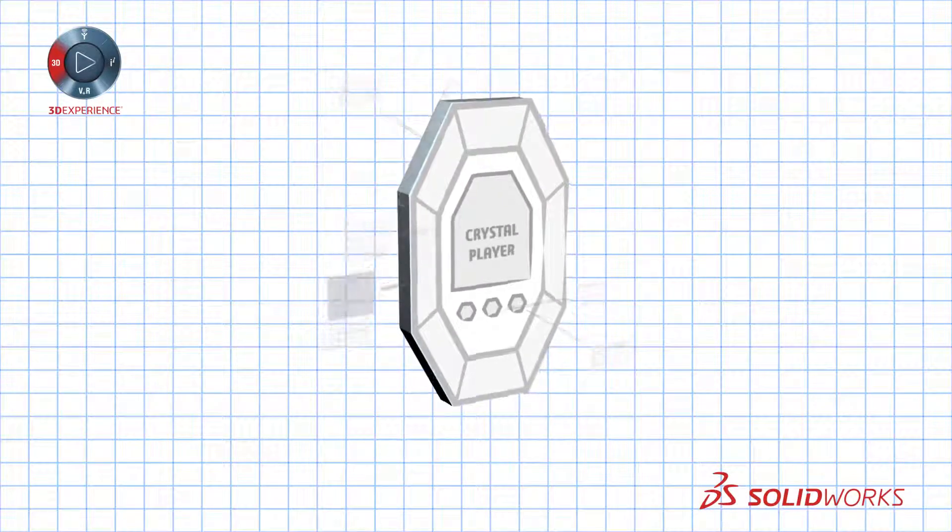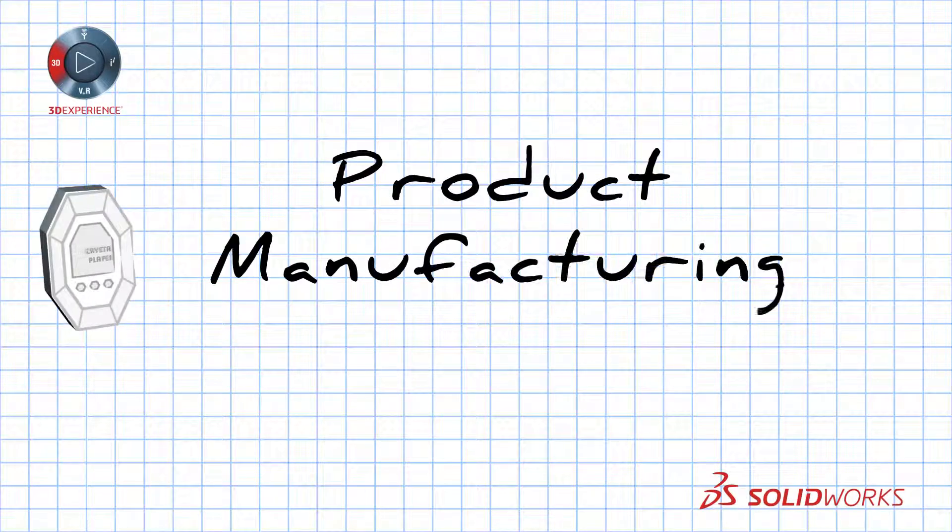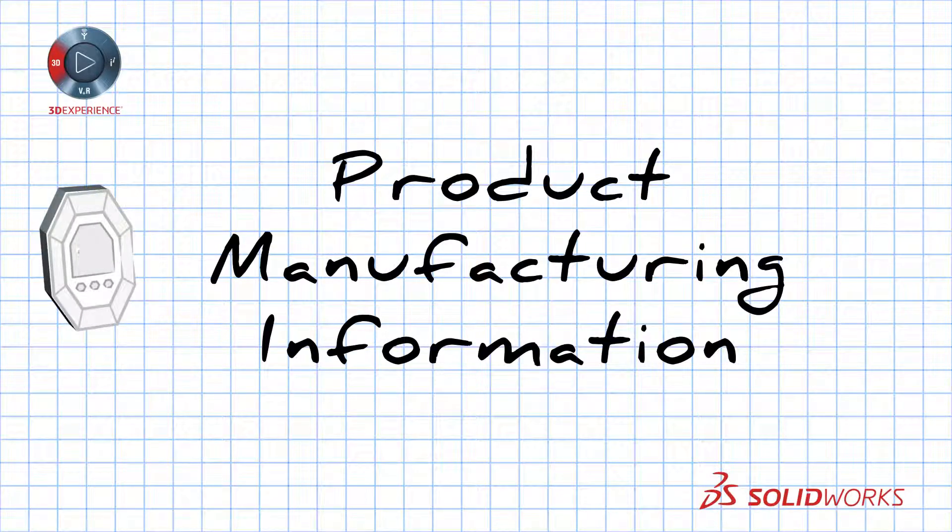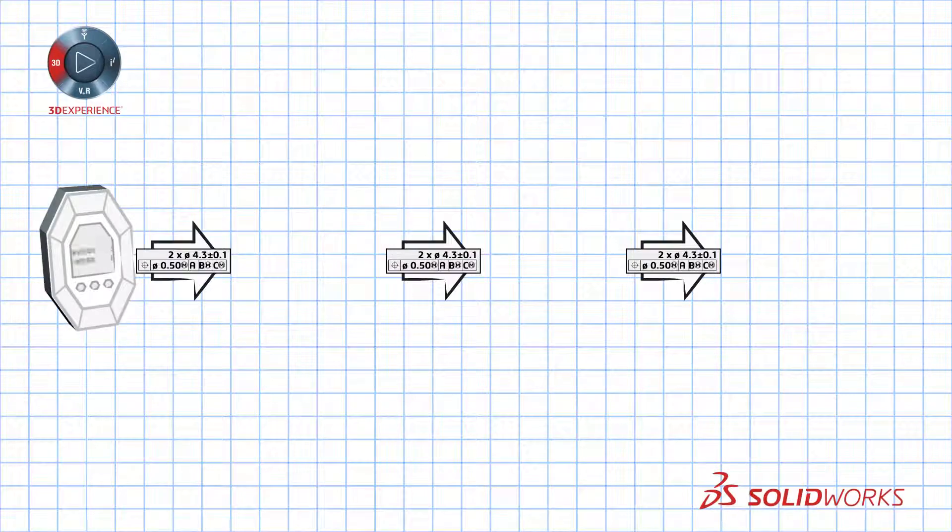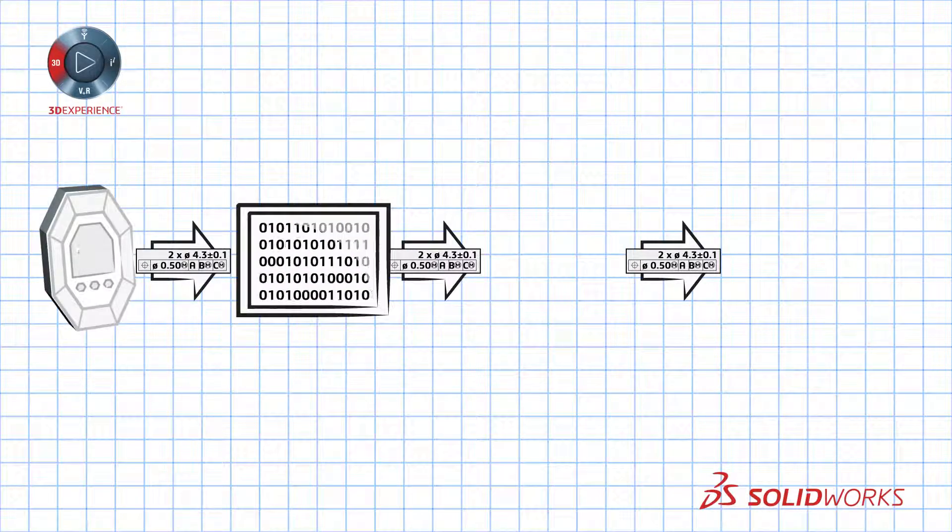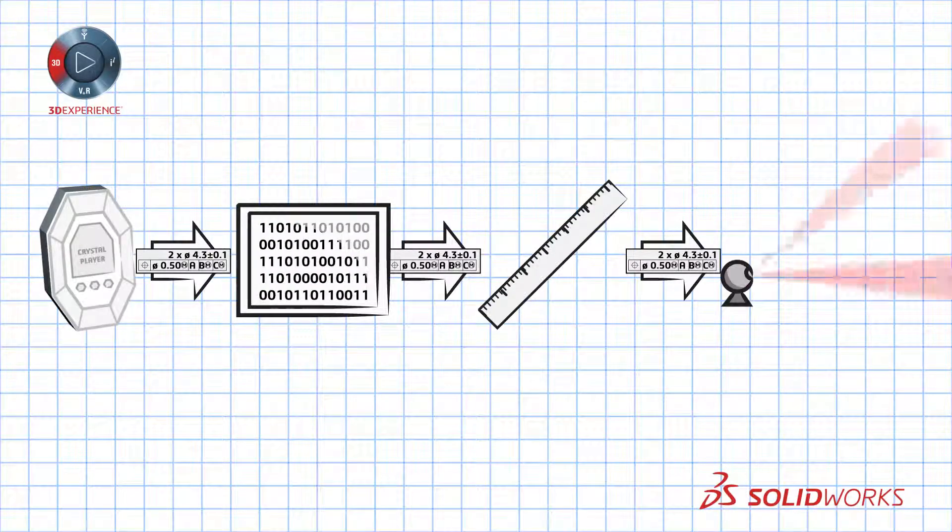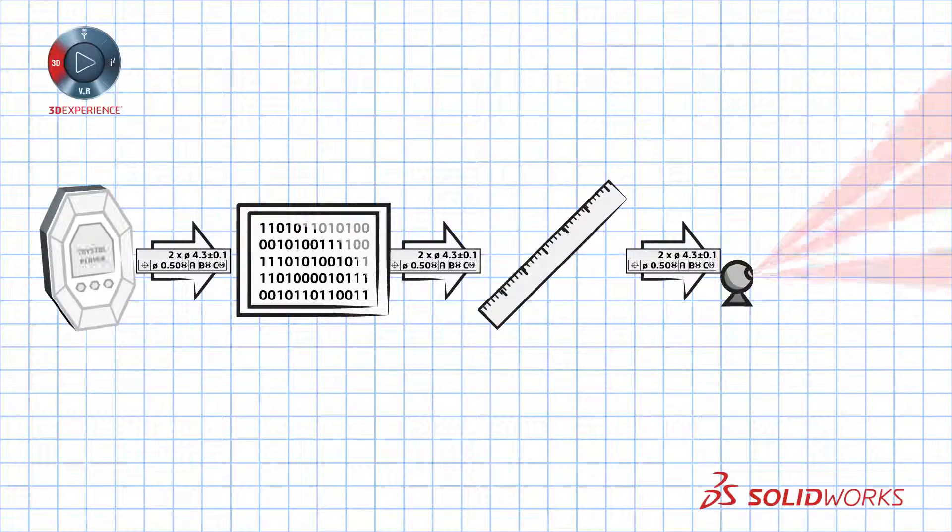And when you are ready, 3D product manufacturing information or PMI will drive downstream operations automatically such as computer-aided manufacturing, coordinate measuring, and 3D inspection scanning.